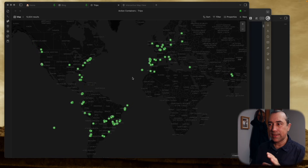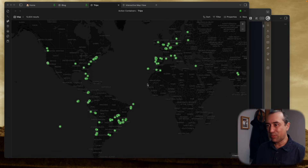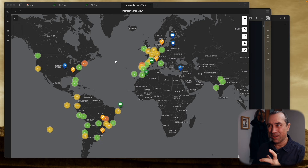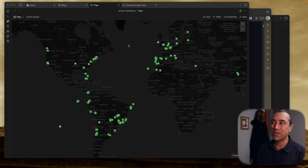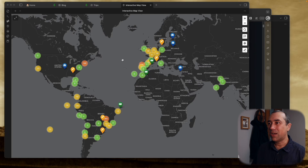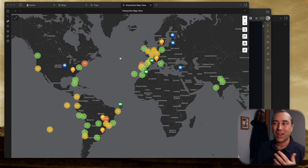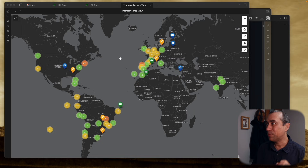Let me show you the difference. This is the map plugin for Obsidian Bases — it's beautiful, it's clean. And this one here is the Map View plugin for Obsidian. The names are similar, but this is a plugin and this one is a plugin for Obsidian Bases. This is the one I use most of the time. I like the view of this one — it's clean, it's beautiful. But this is the one that has a lot of features that I love.